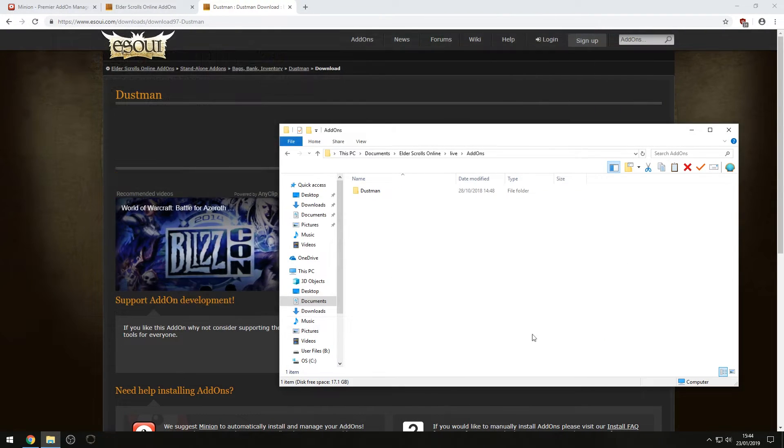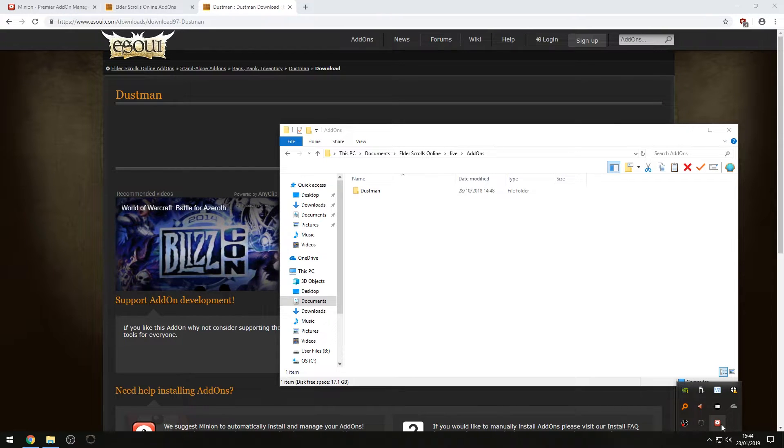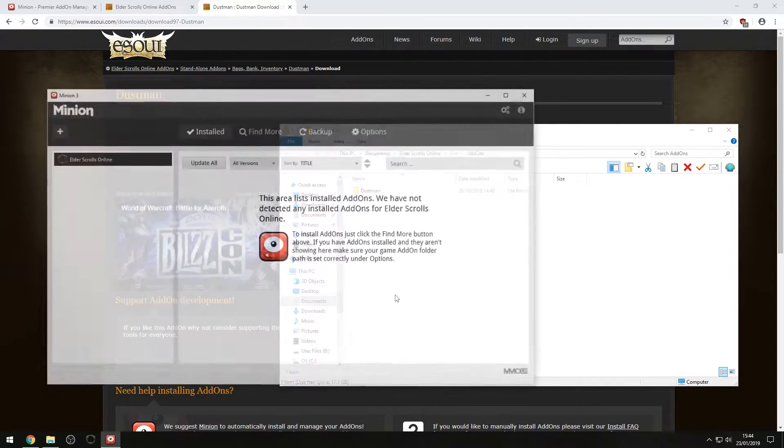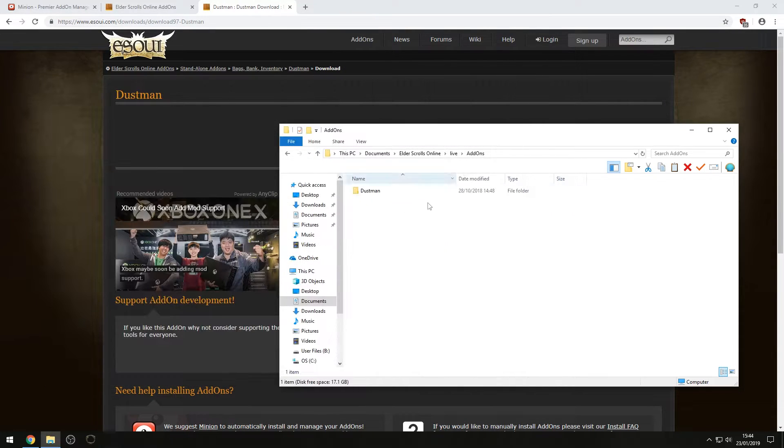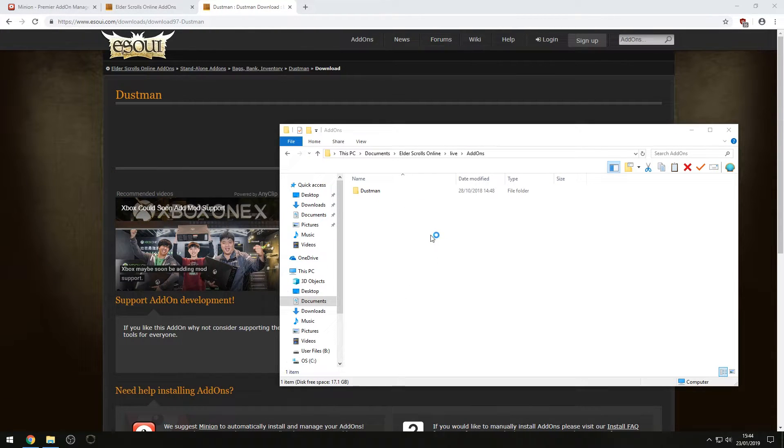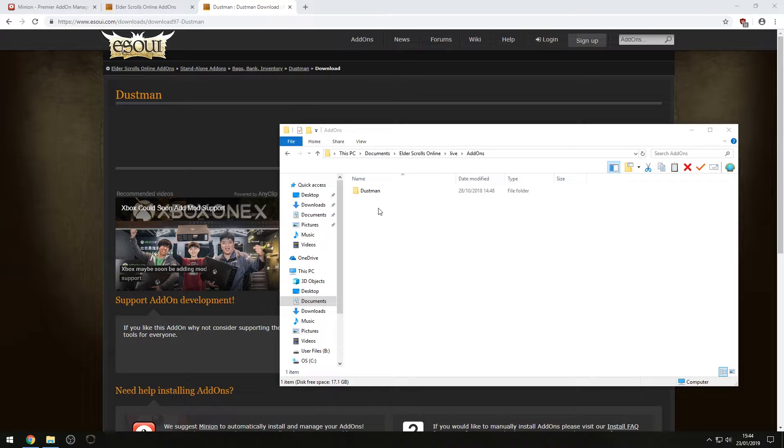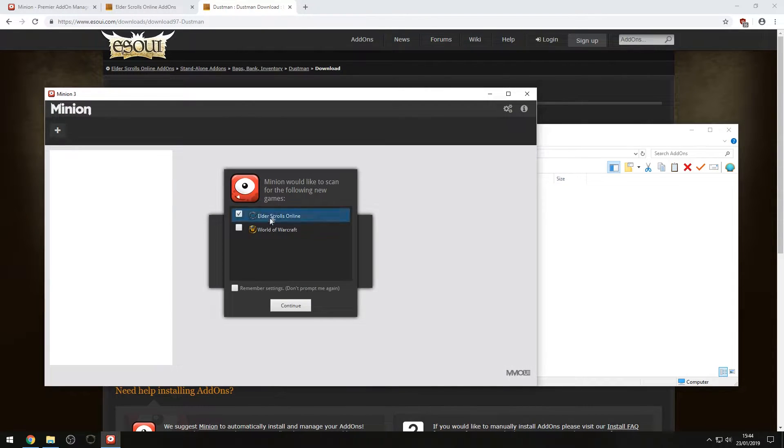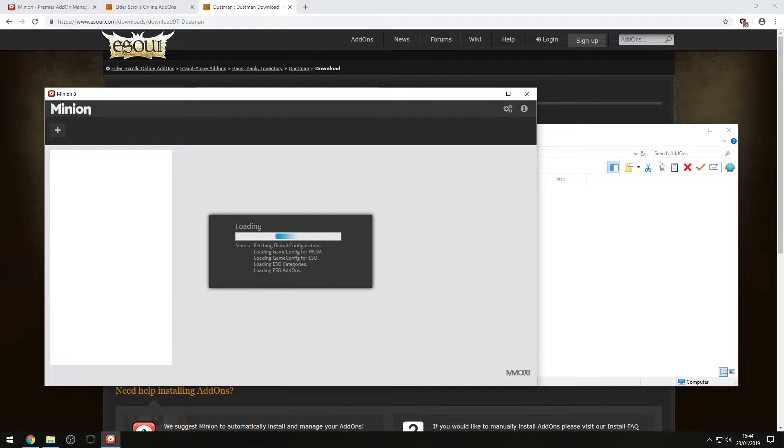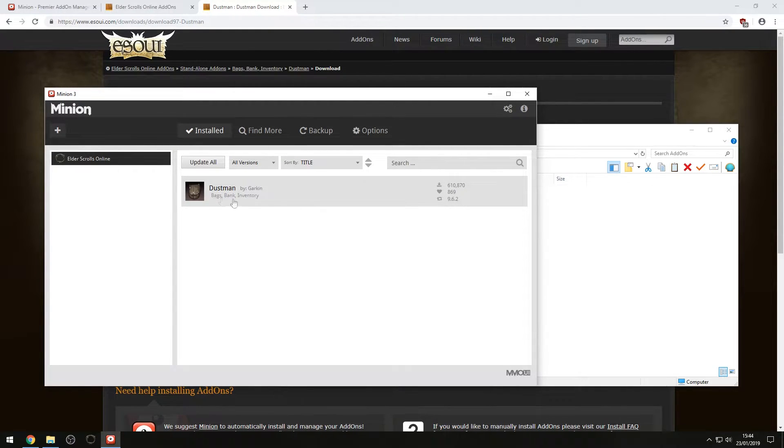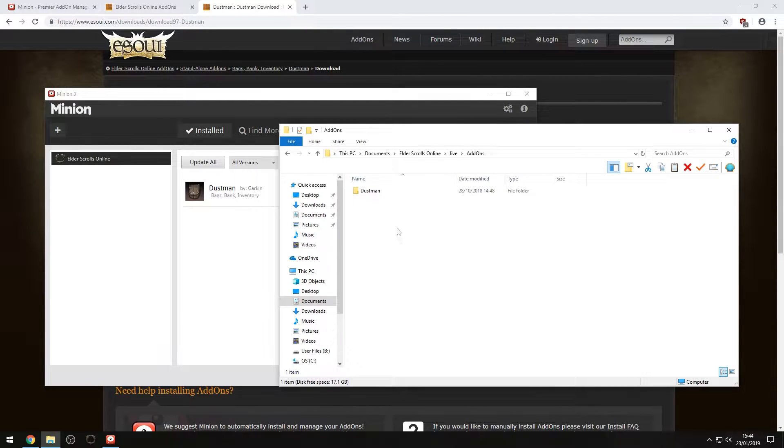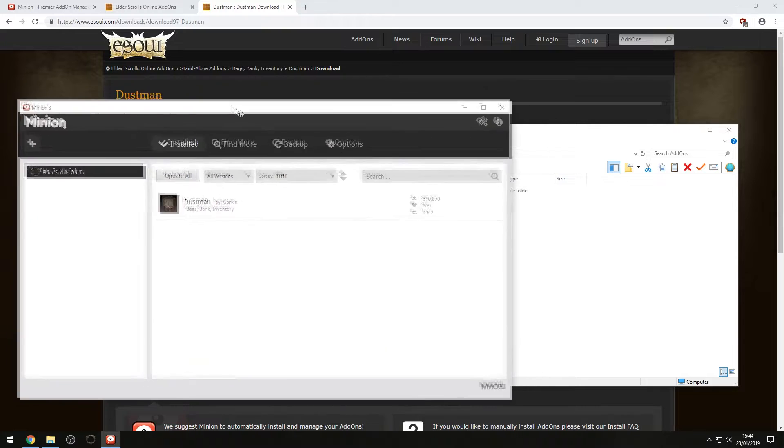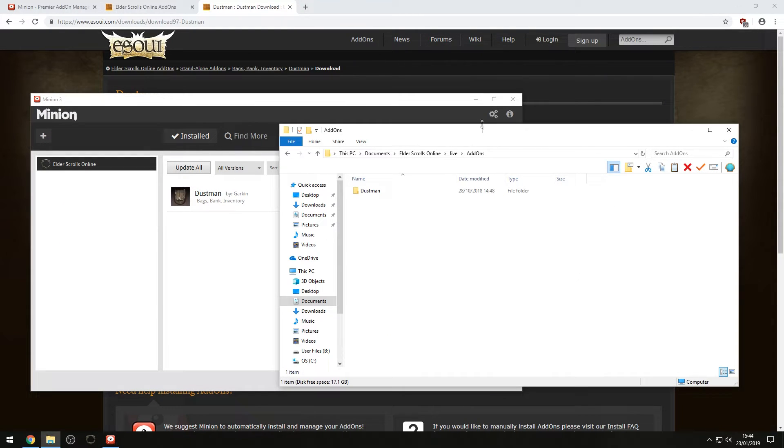Now, in theory, because we have Minion open, this won't have updated our list. So if we close this and reopen it, we should see once we do that, it loads through our folders. You can see that the add-on does show up. So even if you manually install add-ons, they can be updated by Minion. You might just have to restart it.